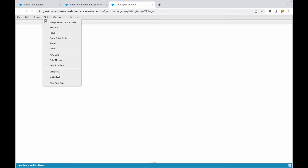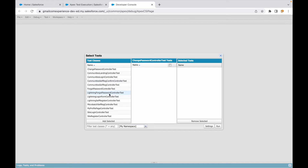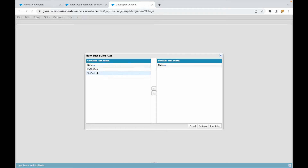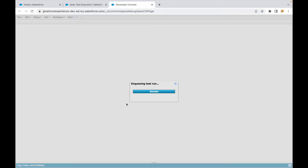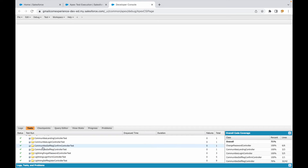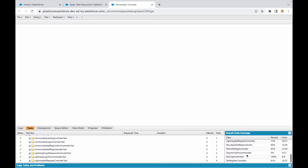Once saved, instead of clicking 'New Run' and choosing classes every time, I can go to 'Test > New Suite Run', find 'My First Run', add it, and click 'Run Suites'. This will run only those classes added to the test suite, giving me coverage for just those classes.